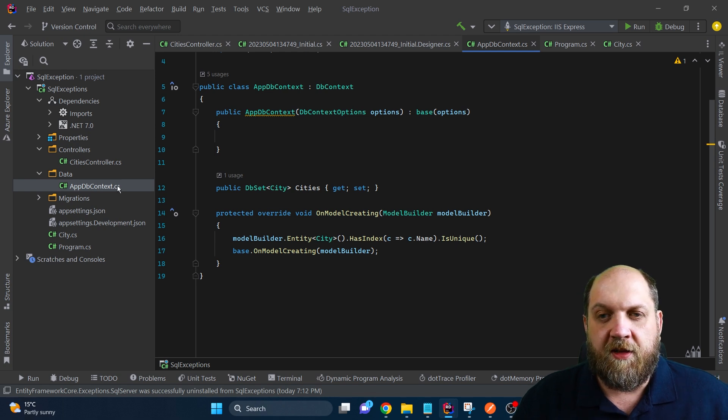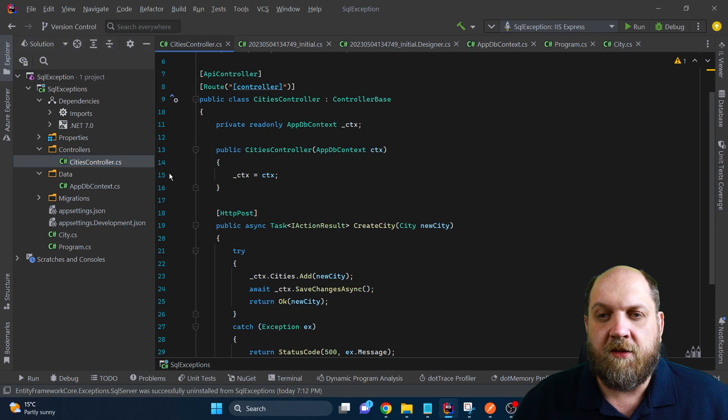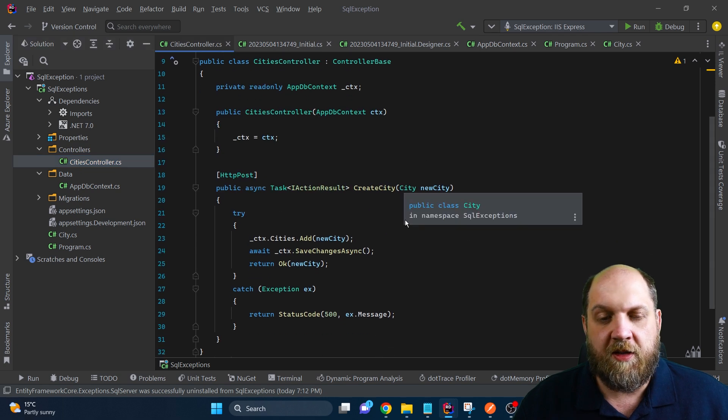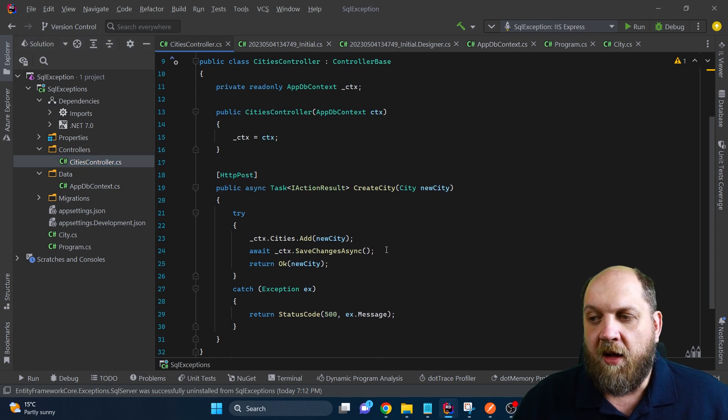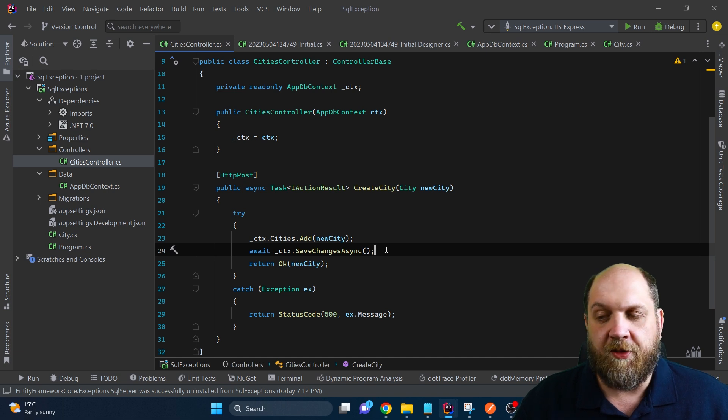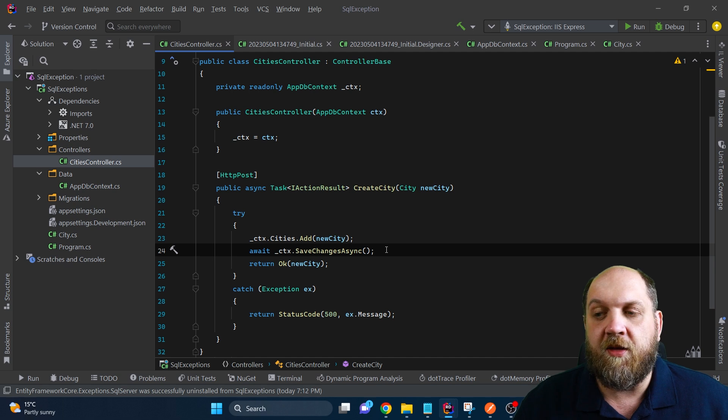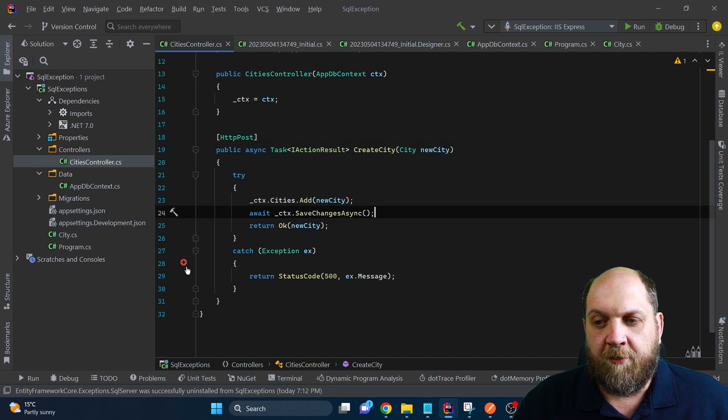If I go to the dbcontext, what I have done here is that I have configured this name, this city name, to be unique. And therefore, it means that if I will try to add two entries with the same city name, then I would get an error. And obviously, I have already added a city with a certain name, so it will be easier for us to recreate this error condition.